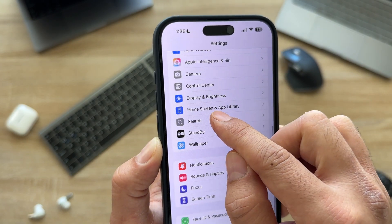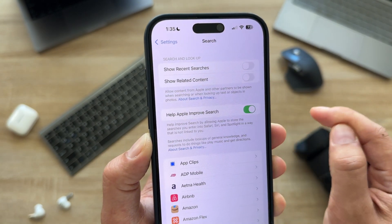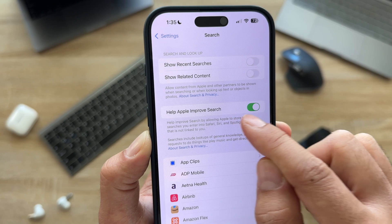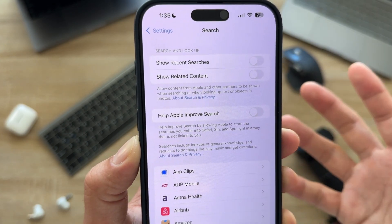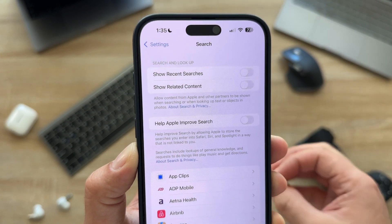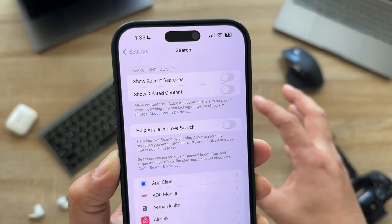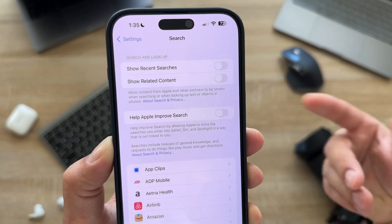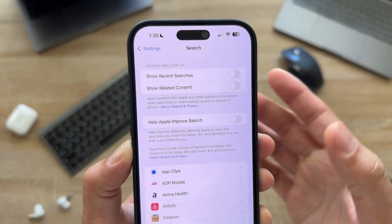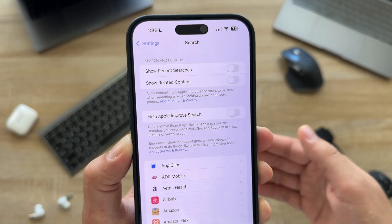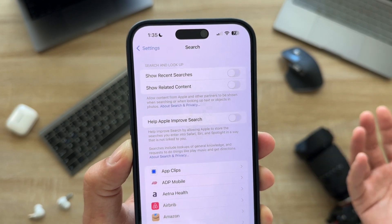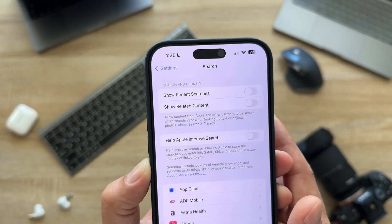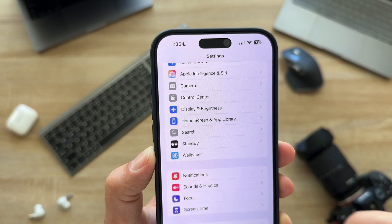Go to Settings and open Search. Turn off Help Apple Improve Search. What it does is collect everything you search for and send that data to Apple to improve their search. There's no need to send your data to Apple, and it will also eat up your battery.